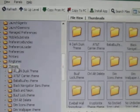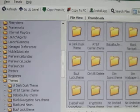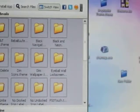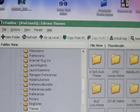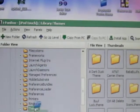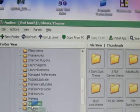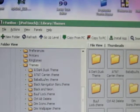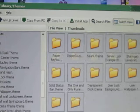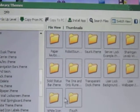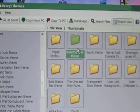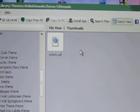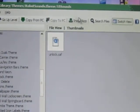Now take the robot sounds folder you just made and go back into iFunBox. Go back up to that Themes folder. Once you're on the Themes folder, find that robot theme you just made and drag it up to the Themes folder — drag the robot theme right onto Themes and it'll go straight in. That theme is now going to be in there, called robotsound.theme, and inside you'll see UISounds with your unlock.caf file.